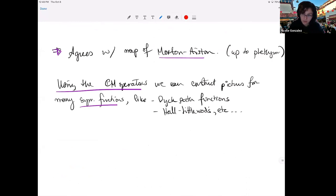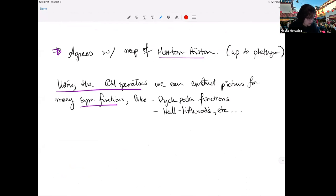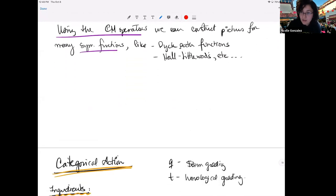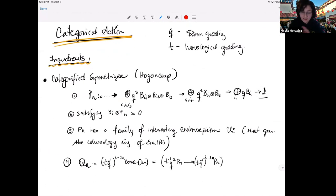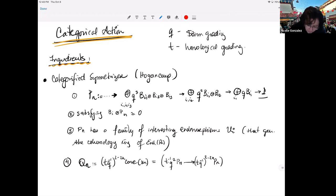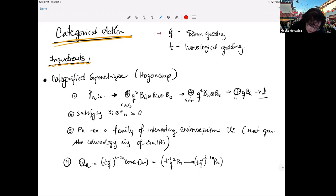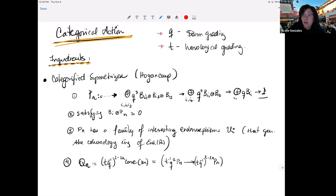Now moving on to the categorical component — how this all lifts categorically. Categorically, Q will denote the internal grading on the categories of Soergel bimodules, and T will denote the homological grading, since we'll be dealing with chain complexes.